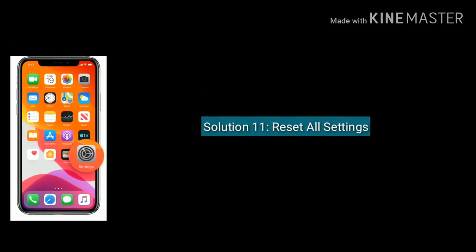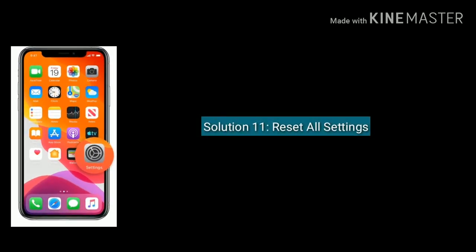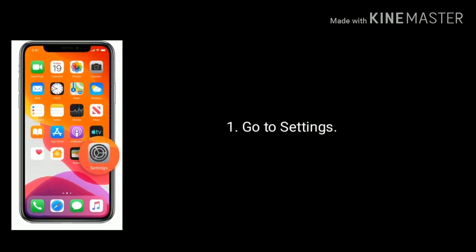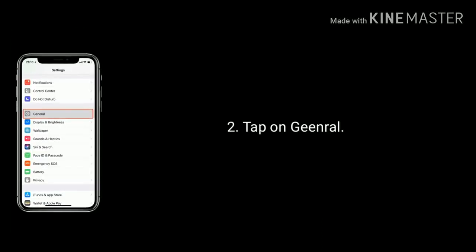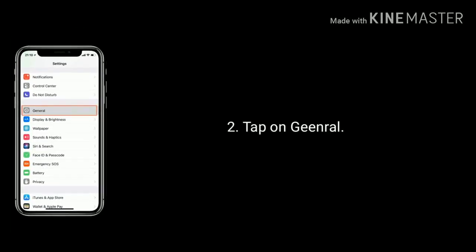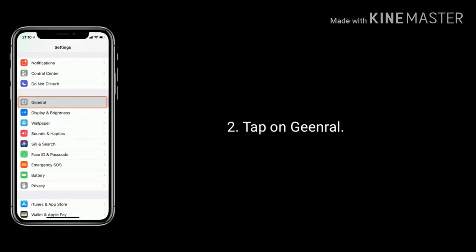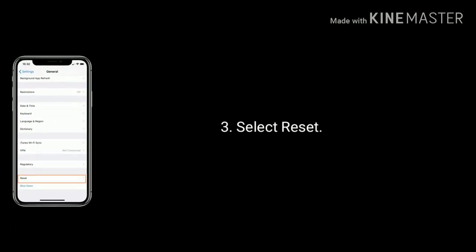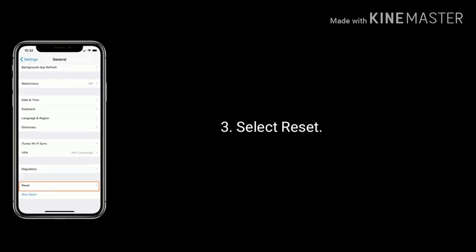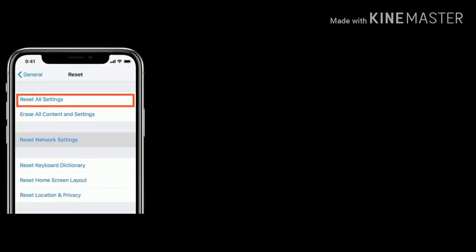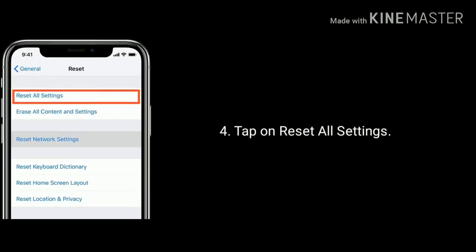Solution 11 is reset all settings. Go to Settings, scroll down the screen and tap on General, select Reset at the bottom, then tap on reset all settings.